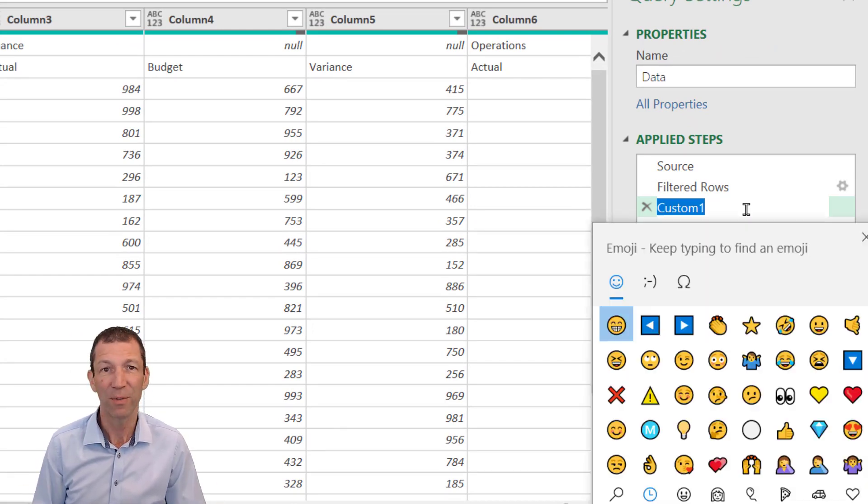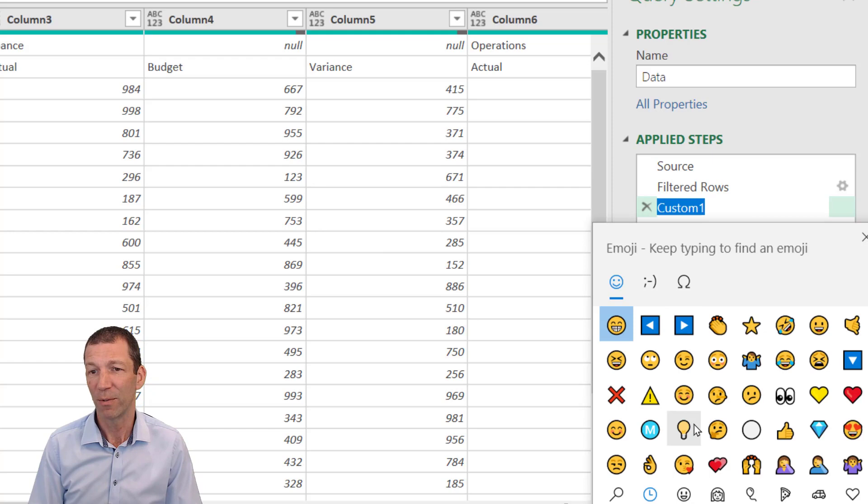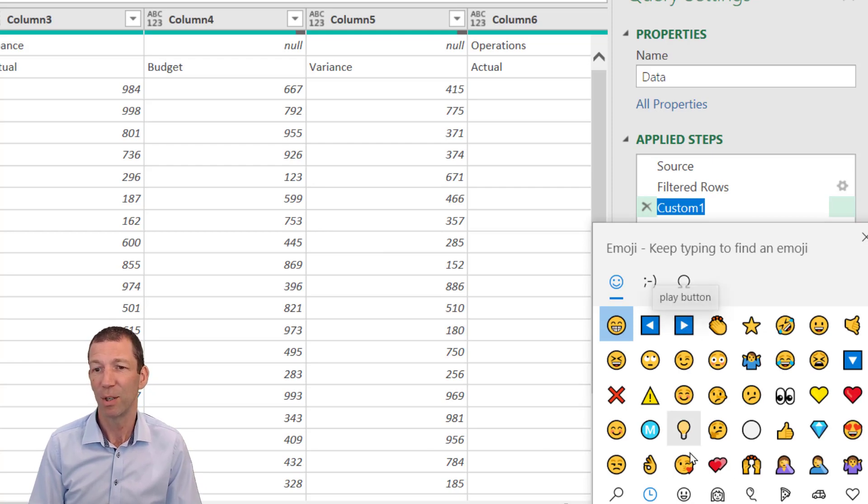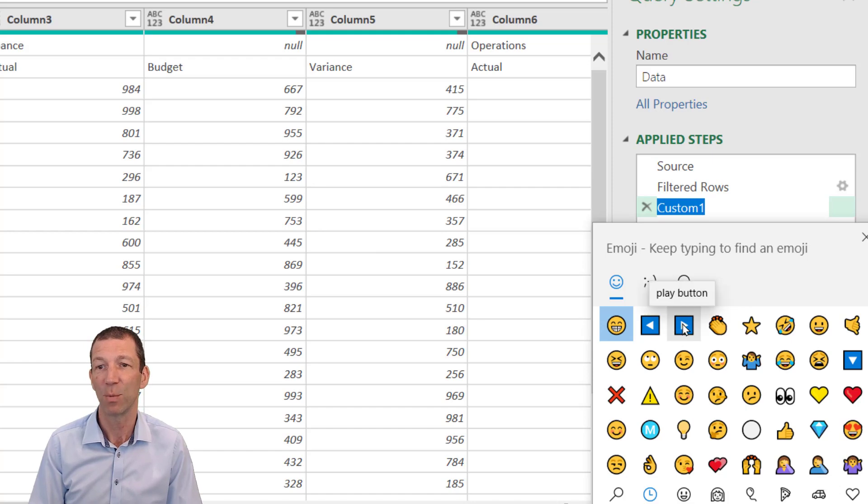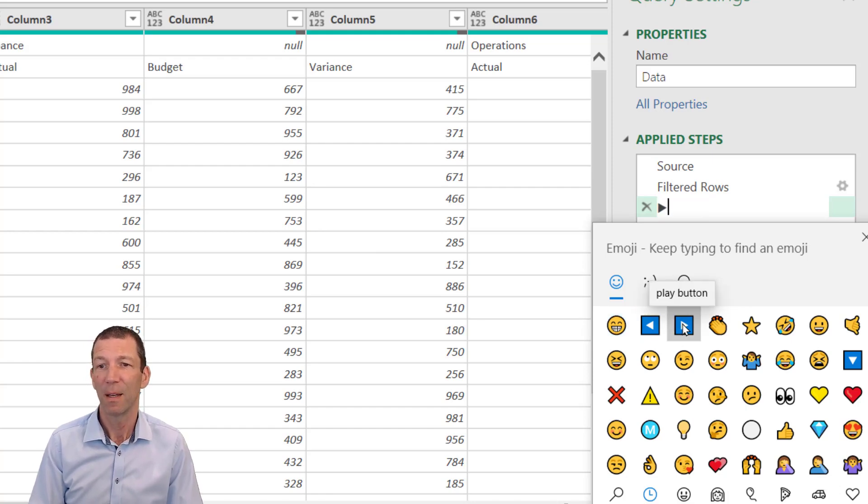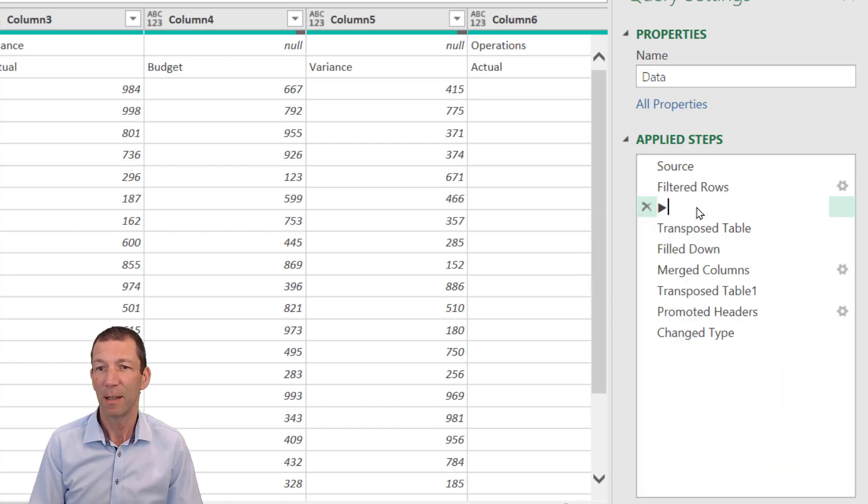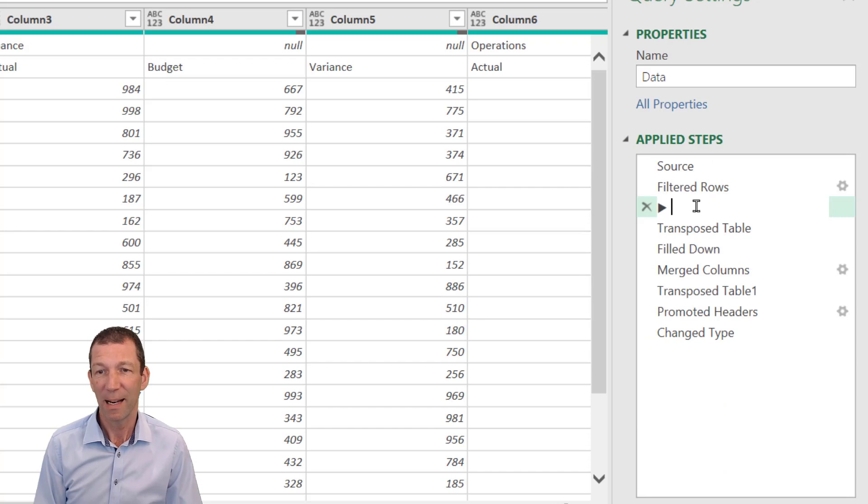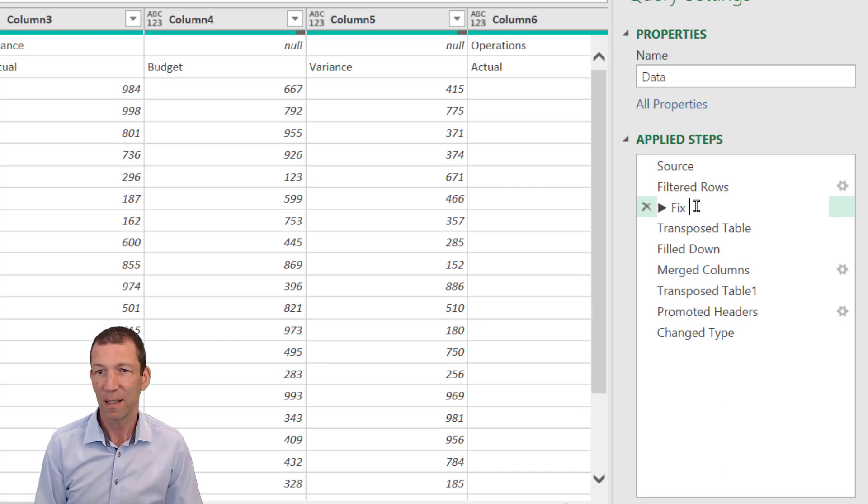Windows key, full stop—I go find from my emojis this little symbol here. You might have to search under the hearts for it, but this is my recent one because I use it all the time. That puts that little symbol in, and I can say 'fix merged headings'.